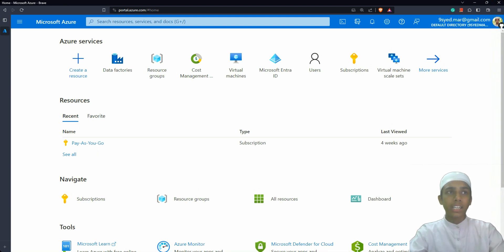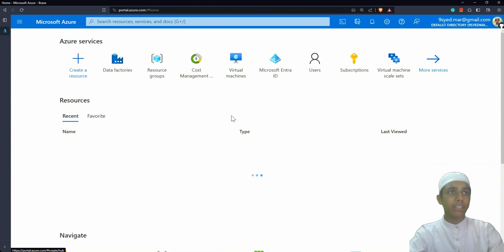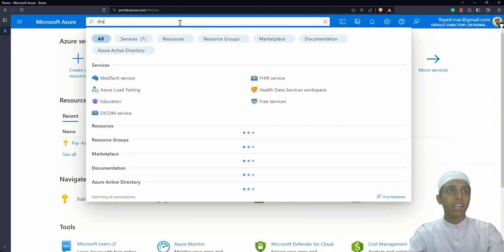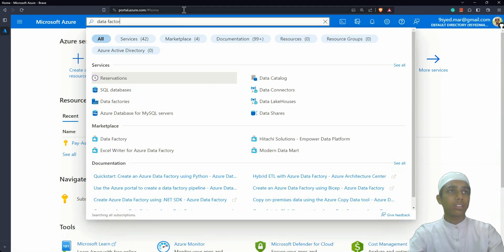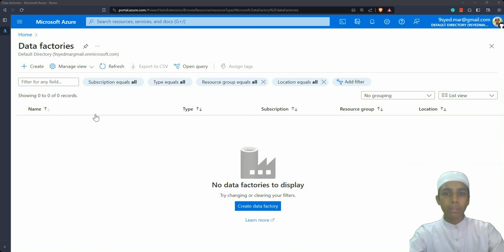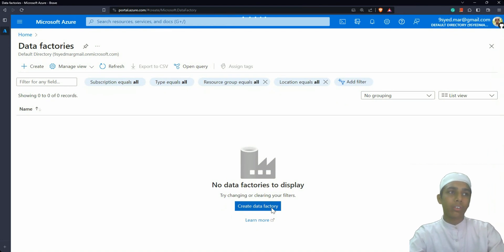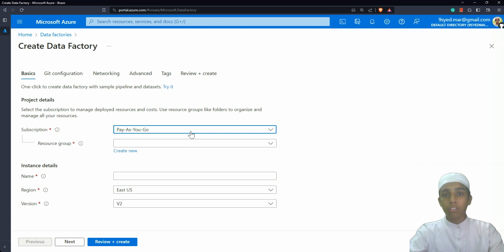Now let's create the data factory using the Azure portal. Go to portal.azure.com and it's going to open the portal. From there, click on or type 'Data Factories' to search for it. As you can see, I have no data factory created right now. I'm going to choose the pay-as-you-go subscription — I won't explain the basics here as I've covered those in the Microsoft Azure Fundamentals series.